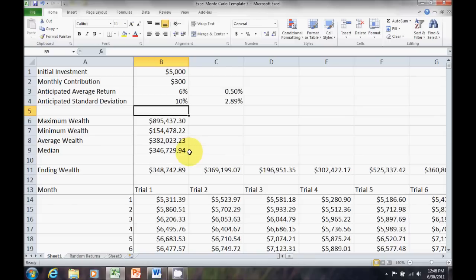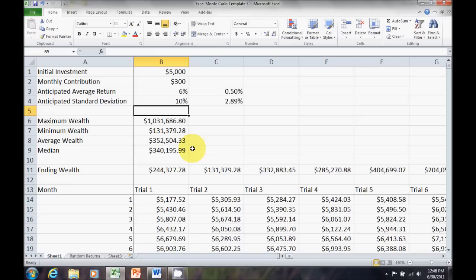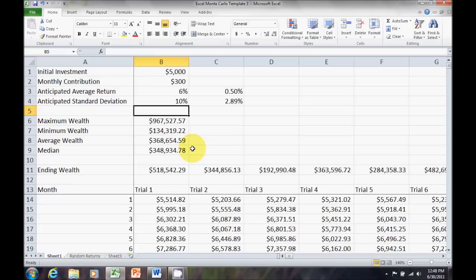Now, if I want to, because remember my random numbers get regenerated, all I have to do to regenerate those random numbers is press F9. So, I can generate another 100 scenarios if I want by pressing F9. Bang. There's 100 new scenarios. So, each time I press F9, I can generate new scenarios.